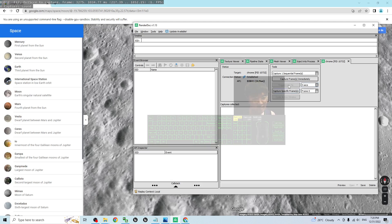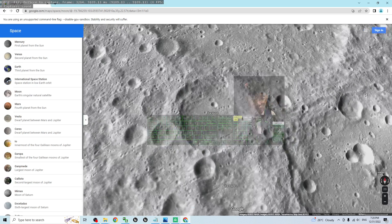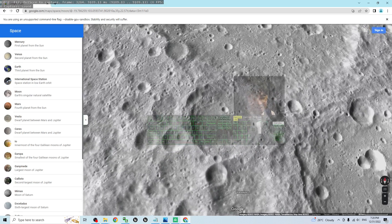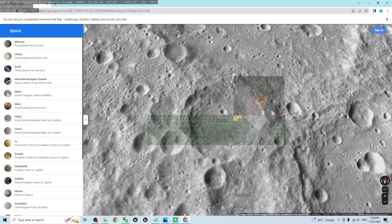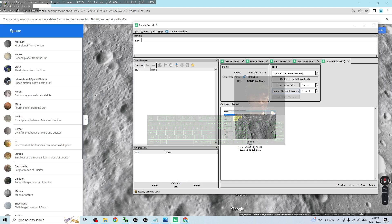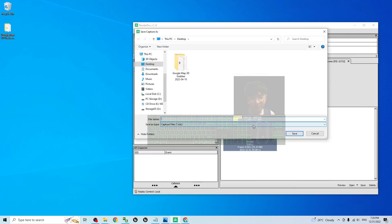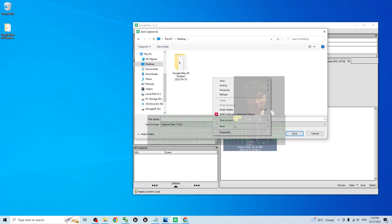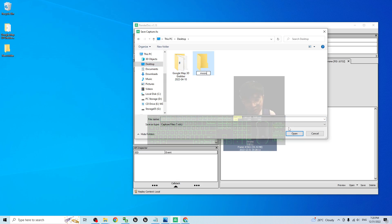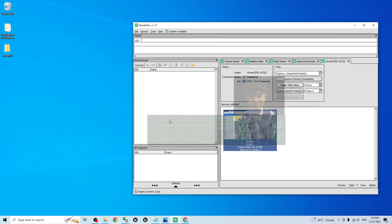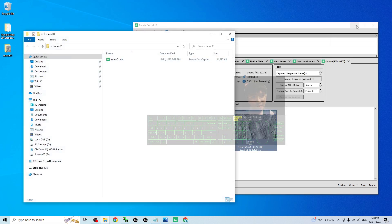Click Capture with Delay, then go back to Google Moon and keep moving the map until you see one capture saved. Back in RenderDoc, one capture is saved at 35.42 MB. Right-click to save it. I'm going to save it on my desktop and create a new folder named 'moon01'. The file name is also 'moon01' — it is an RDC file.